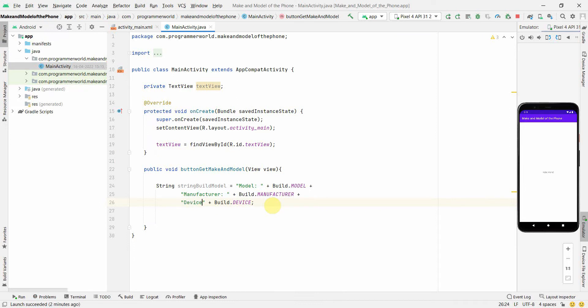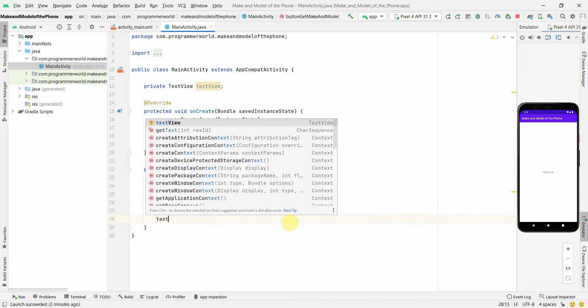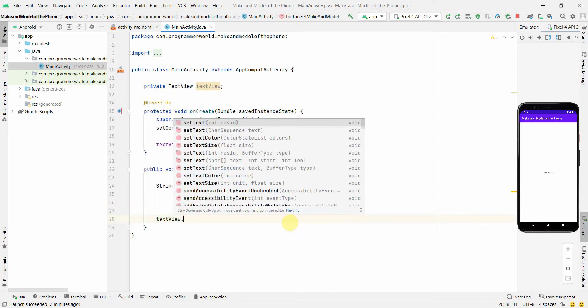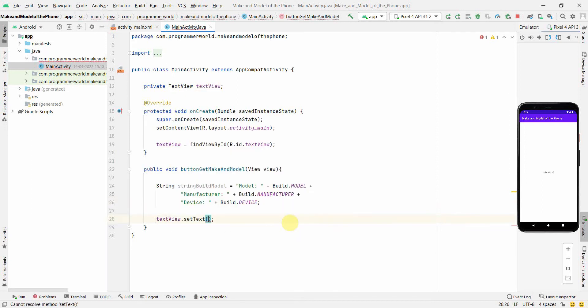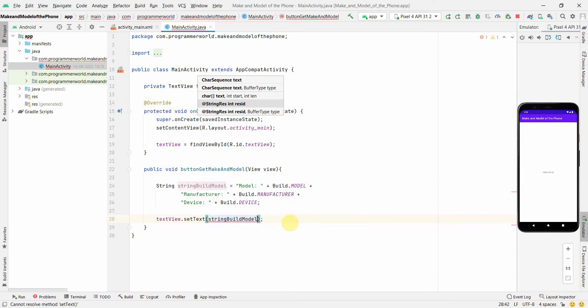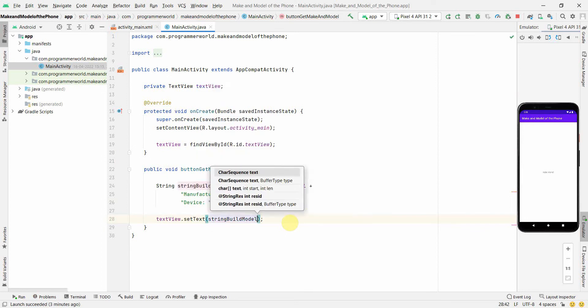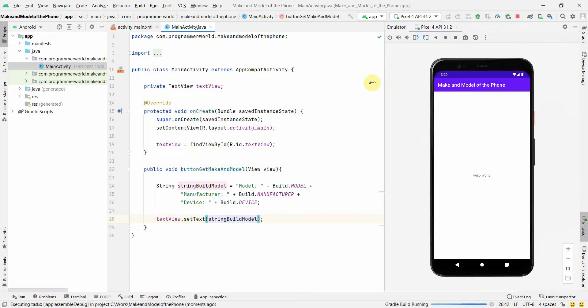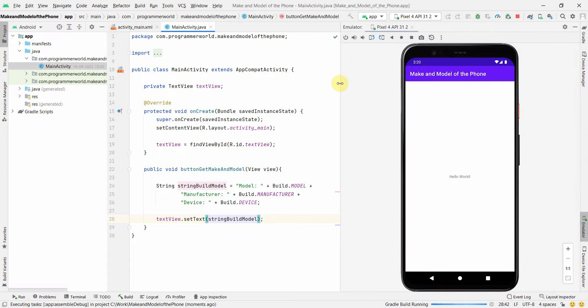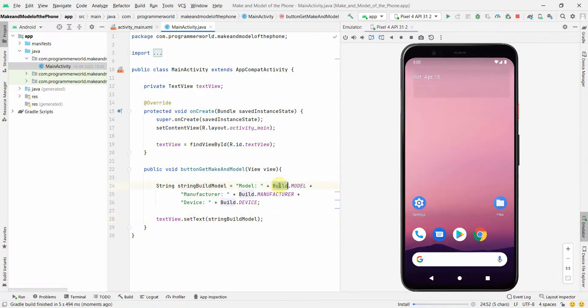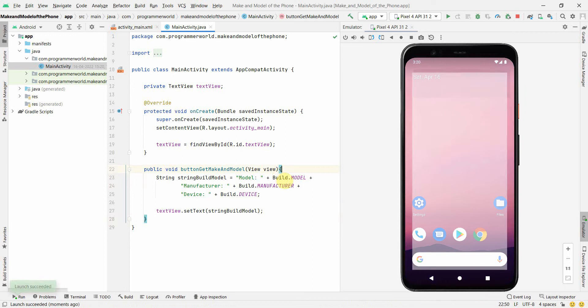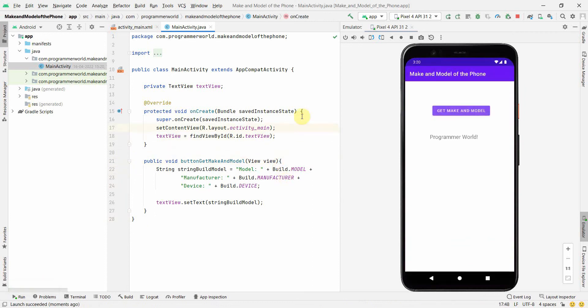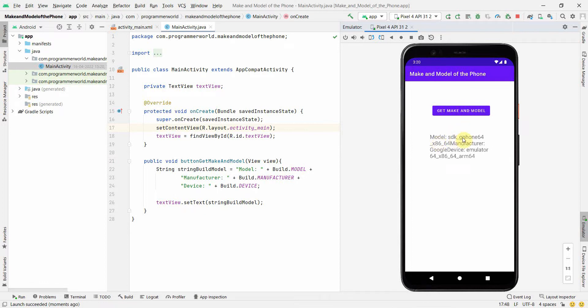Once we have it then we'll use our TextView to print this. So setText and I can set this string build model. That's all. So let me run this in our emulator and see how the code comes up. So I just wanted to show you that there is an object called Build which by default is accessible or available in all the app's code and one can easily fetch out. So the moment I clicked here you can see the model is whatever.